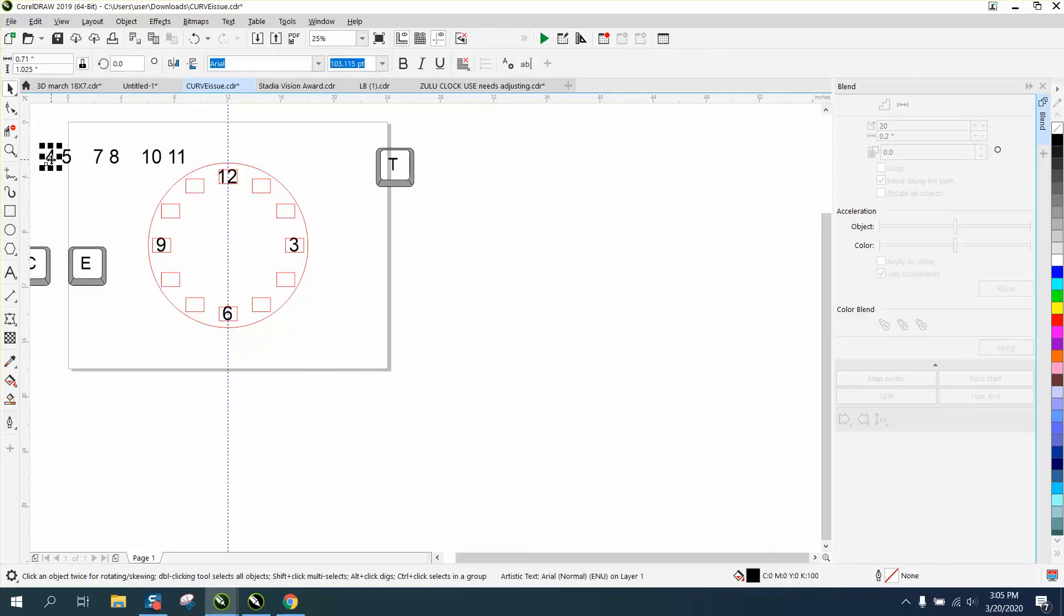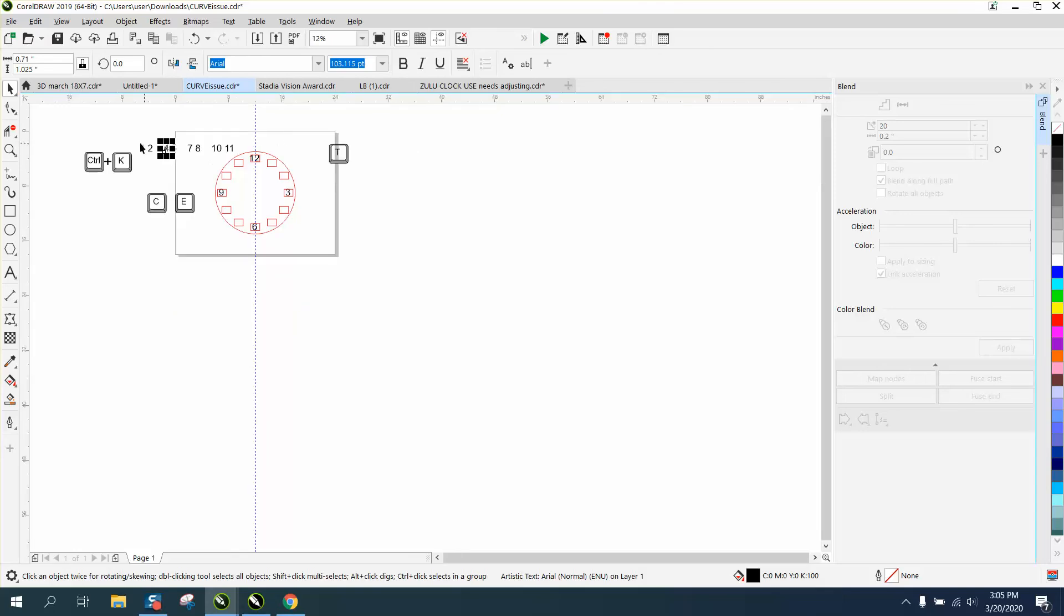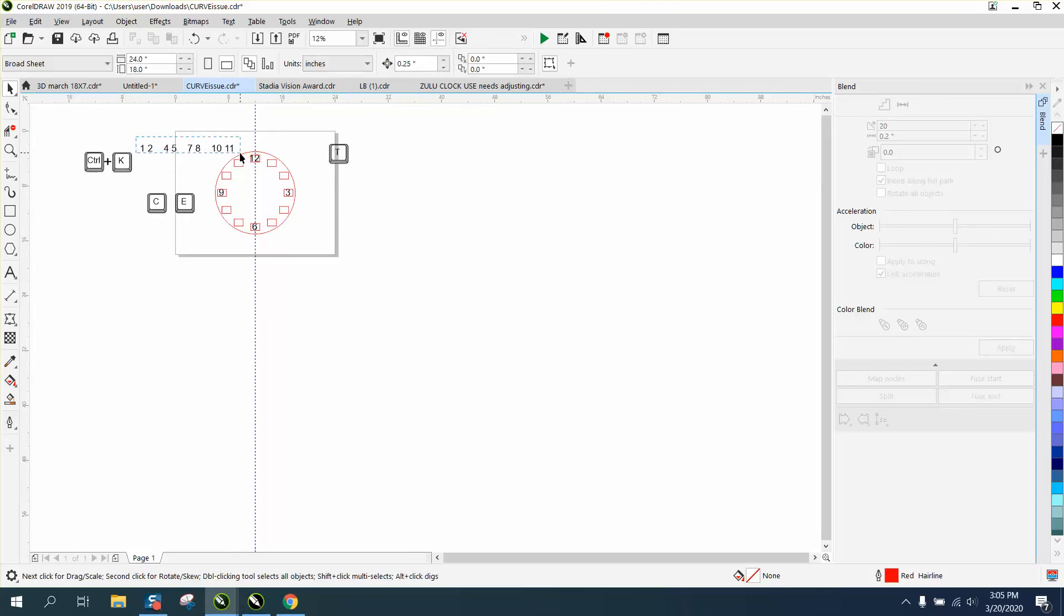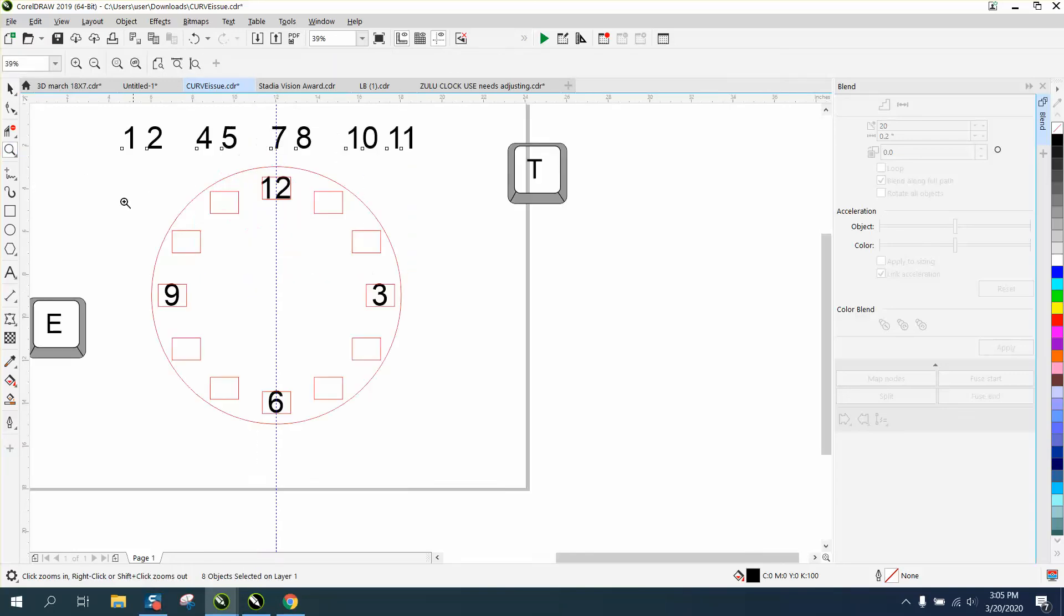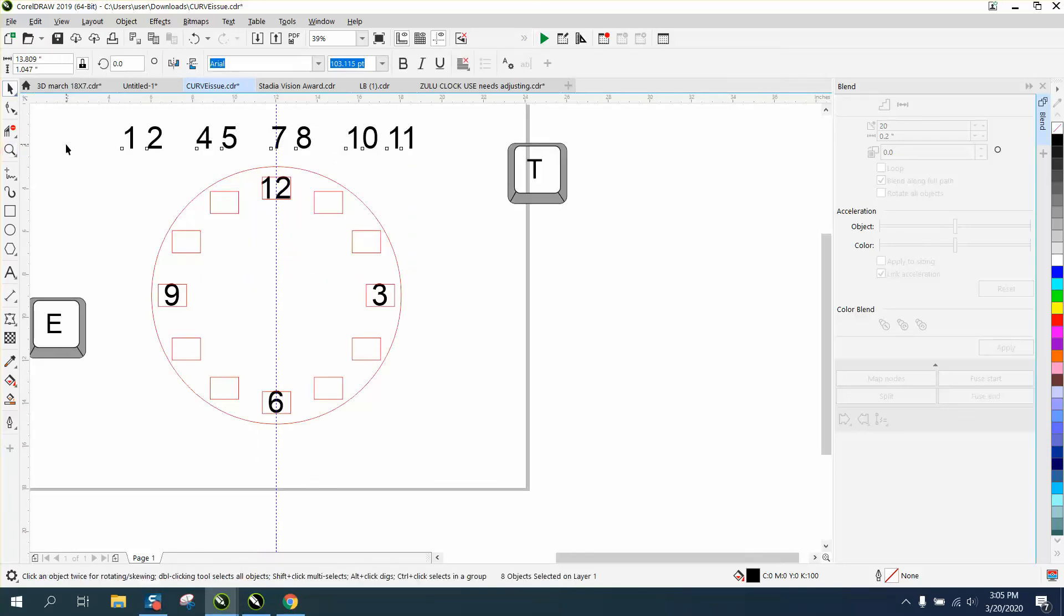I'm gonna go ahead and do them all real quick just so you'll kind of get the idea of what it would look like. Let me move these closer to the screen so you can see them. And all I did was type out the numbers and then hit control K.